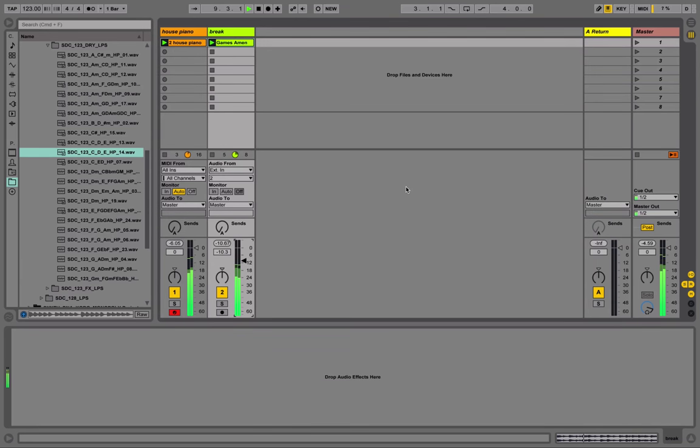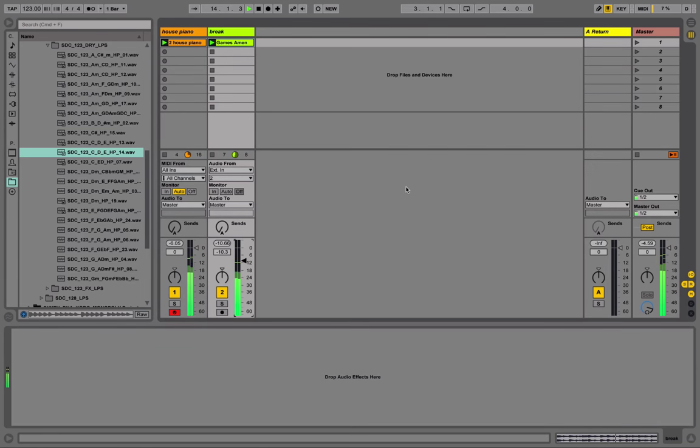Thanks for checking out this video. Head to createdigitalmusic.com for more content, including more videos about Ableton Live 9.5 and Push 2.